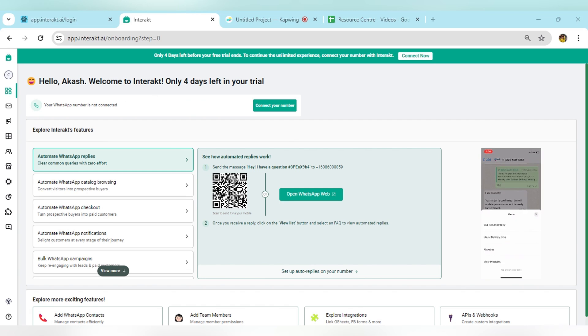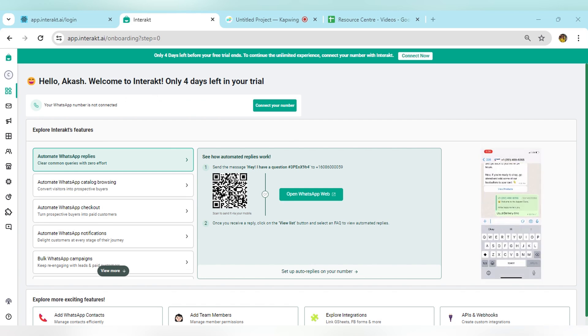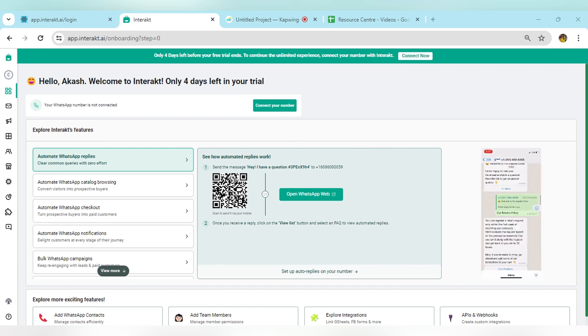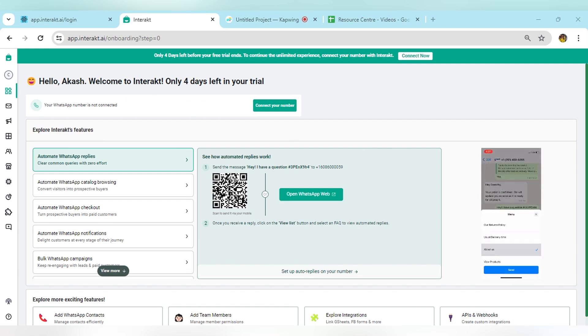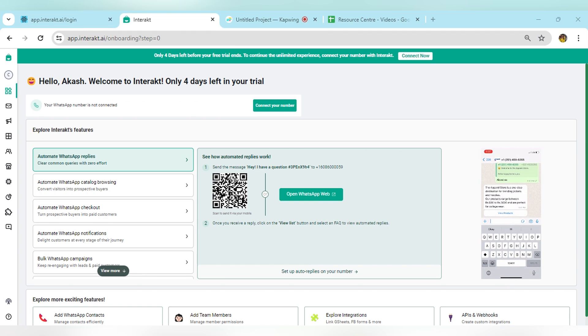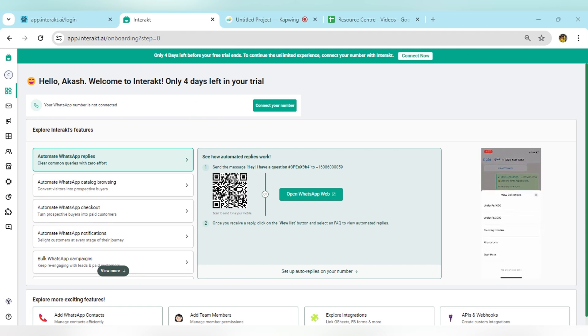In sandbox mode, we assign a temporary WhatsApp business number to you so that you don't need to connect your number before you get to fully understand Interakt's feature capabilities. While you are in sandbox mode, please note there are some messaging restrictions.